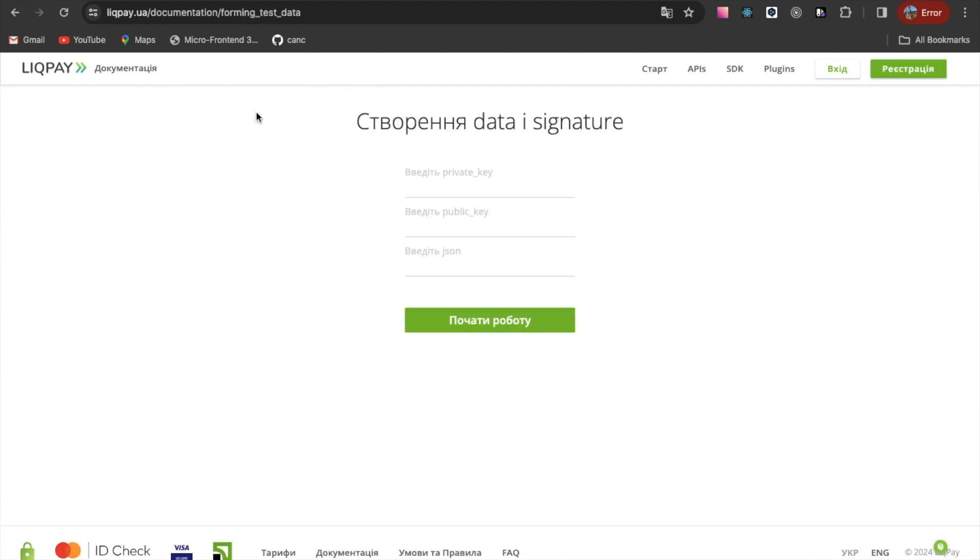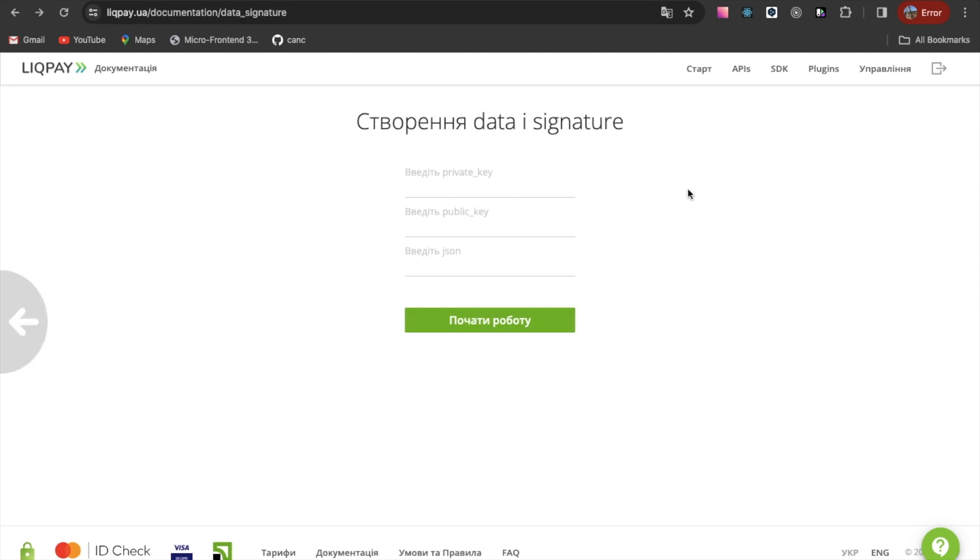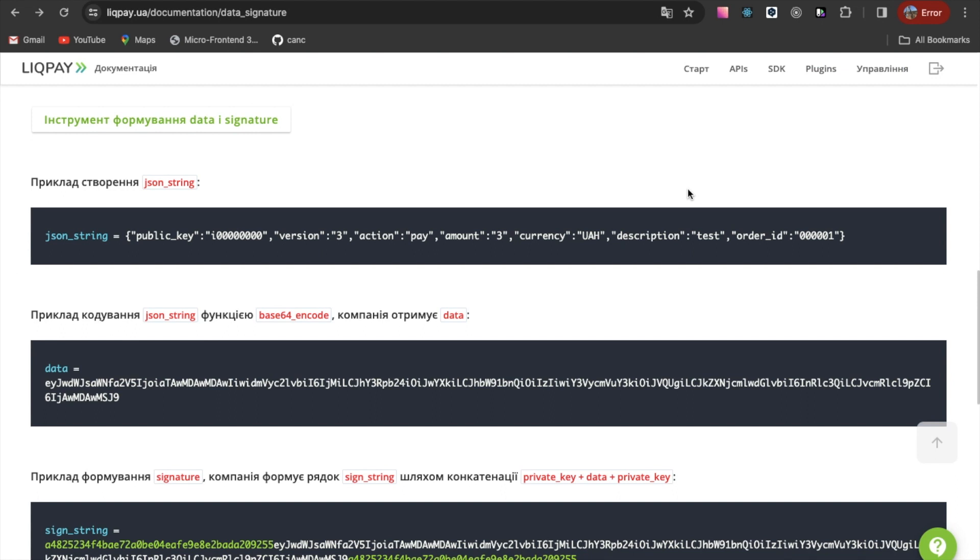At the same time, there is a form for creating a data and signature line. I used this form to compare the result from this form with my code.